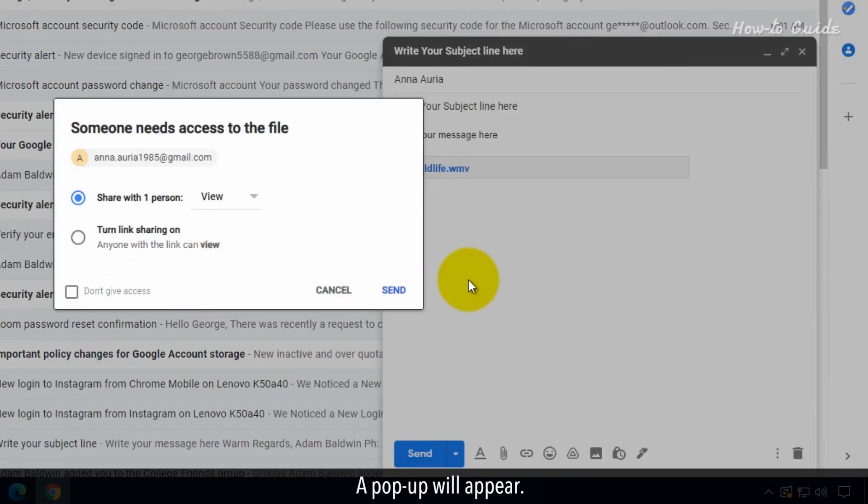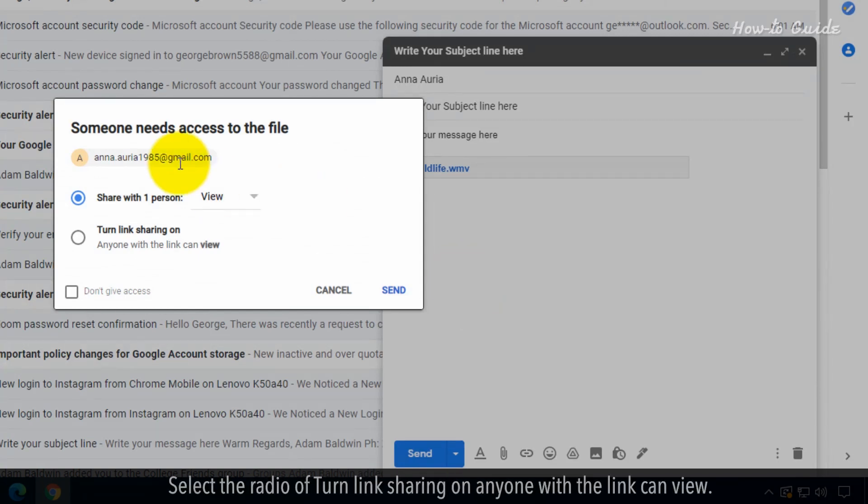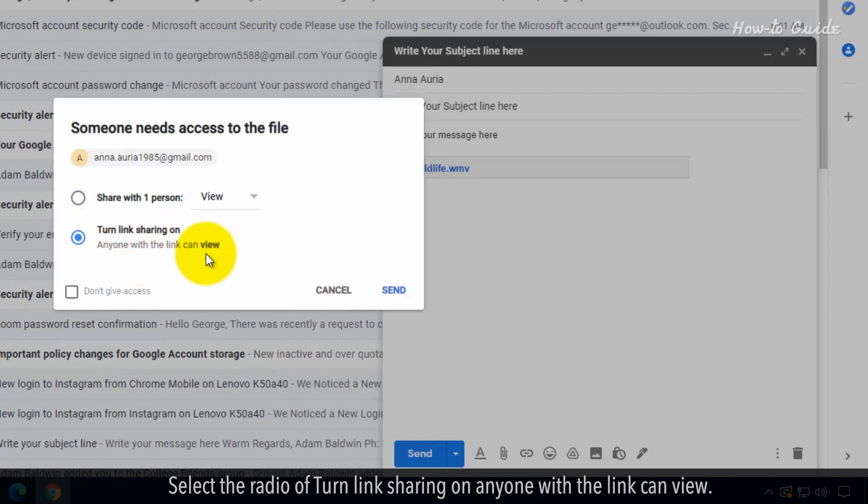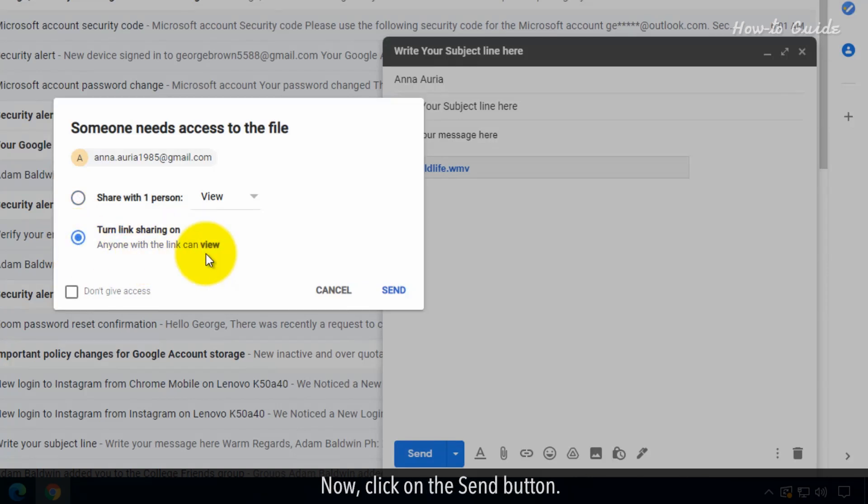A pop-up will appear. Select the radio button for turn link sharing on. Anyone with the link can view. Now click on the send button.